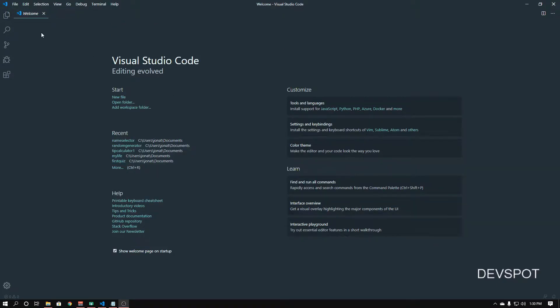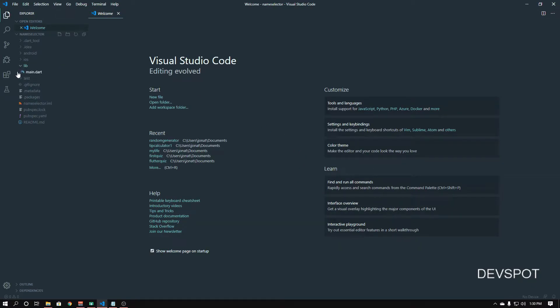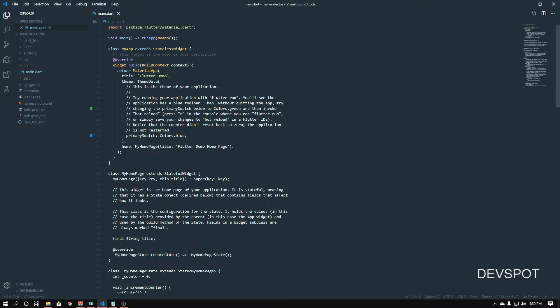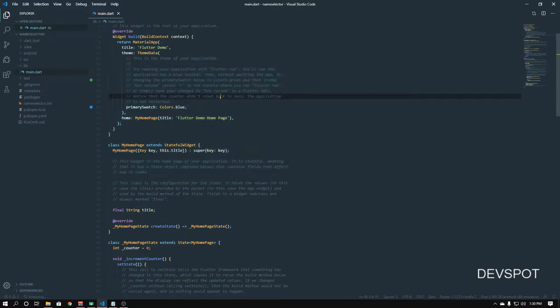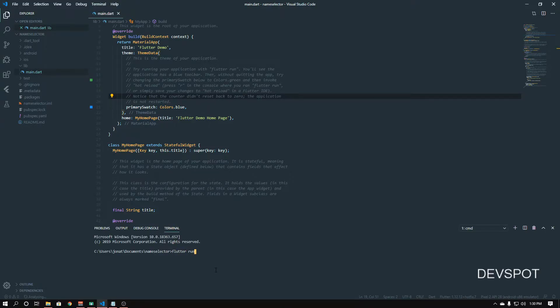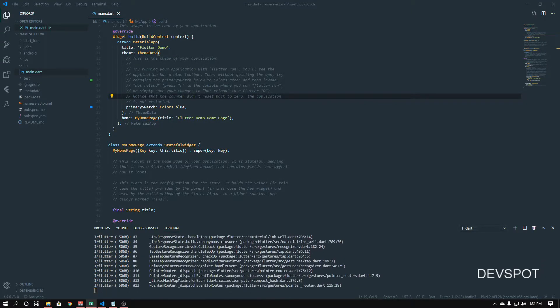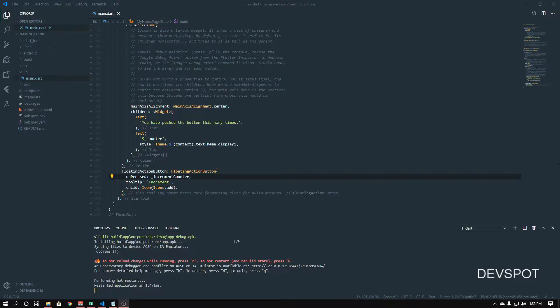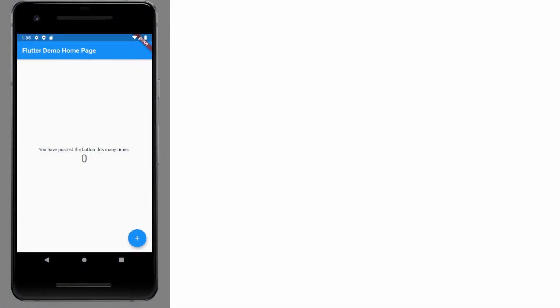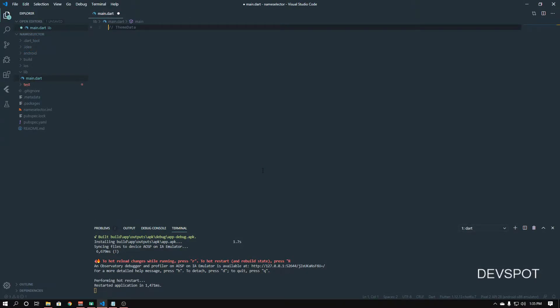Now that we've created the project we can go ahead and open it up. I'm going to go to Open Folder, select the name_selector folder. We'll open up the lib folder and go into main.dart. You can see there's some random code already generated. I'll run this to show you what it does — open a new terminal, type 'flutter run', press enter, and that's going to run on our emulator. You can see the demo app is up — if you press the button it tells you how many times you've pressed it, which is pretty useless. So let's go back to the code and remove absolutely everything to start from scratch.